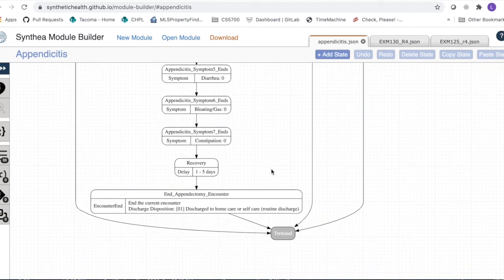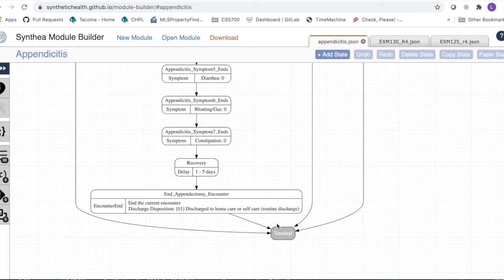Recovery on September 6th leads to the encounter end for the appendectomy. The discharge disposition is set to discharge to home care self-care. That is the end of everything in the appendicitis module, and we transition to terminal — those are all the pieces added to the patient model for this module.